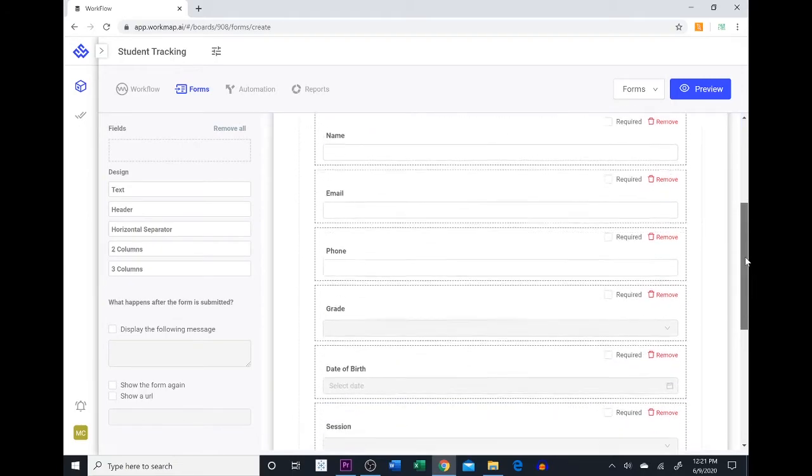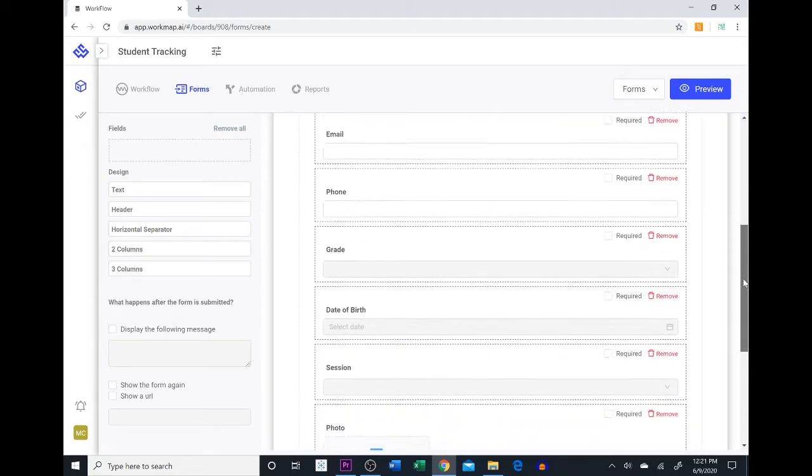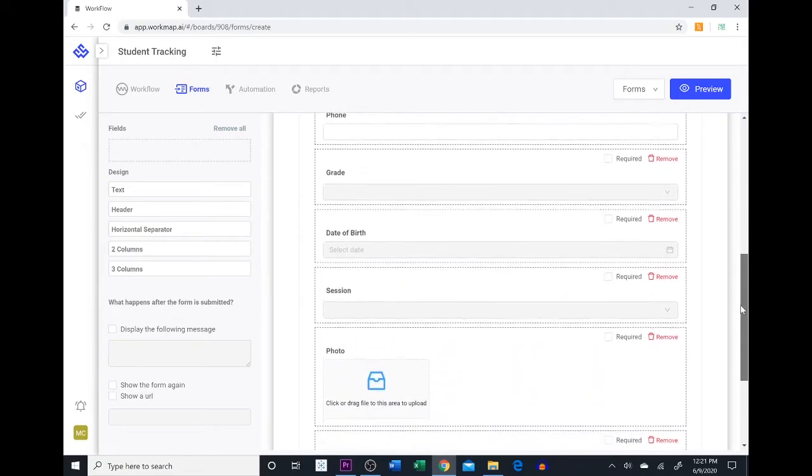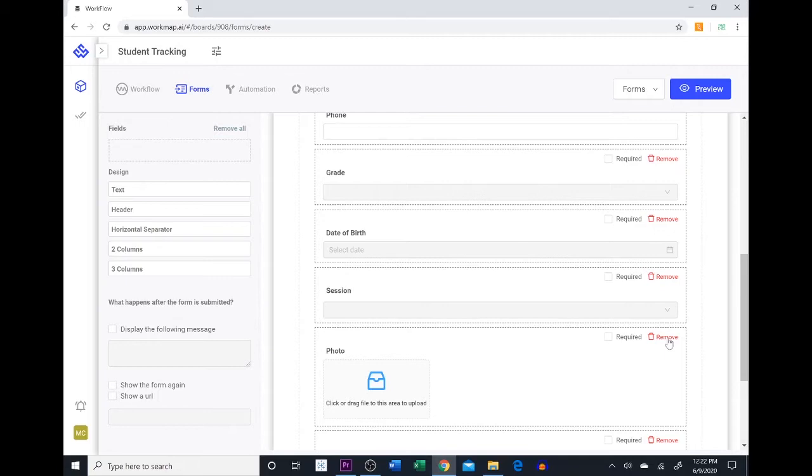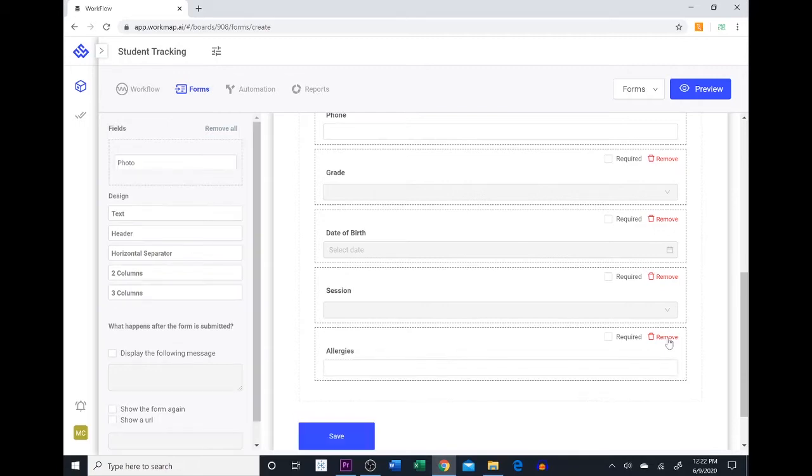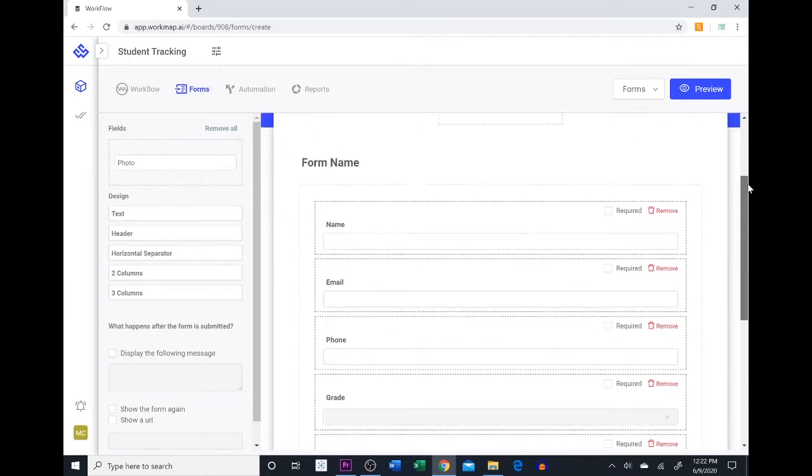If we wanted to get rid of one, for example we don't need the photos field because we already have all the students photos in our system and we don't need them to upload them. So we can simply press remove to get rid of that. If we wanted to add it back we can simply drag it and drop it back in.